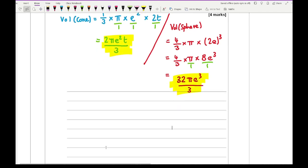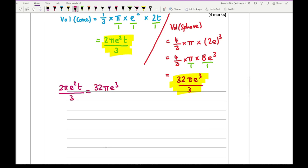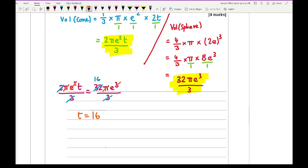Setting the two volumes equal: 2πe²t over 3 equals 32πe³ over 3. Multiply both sides by 3, divide both sides by 2, divide by π, then divide by e² — cancelling two e's from both sides. This leaves t equals 16e.